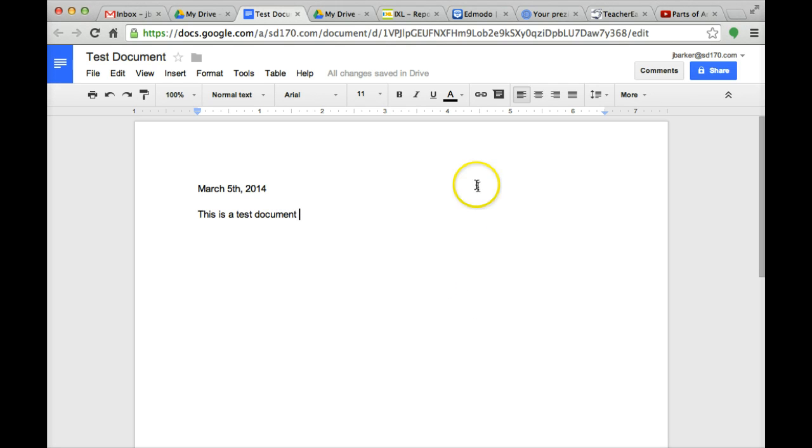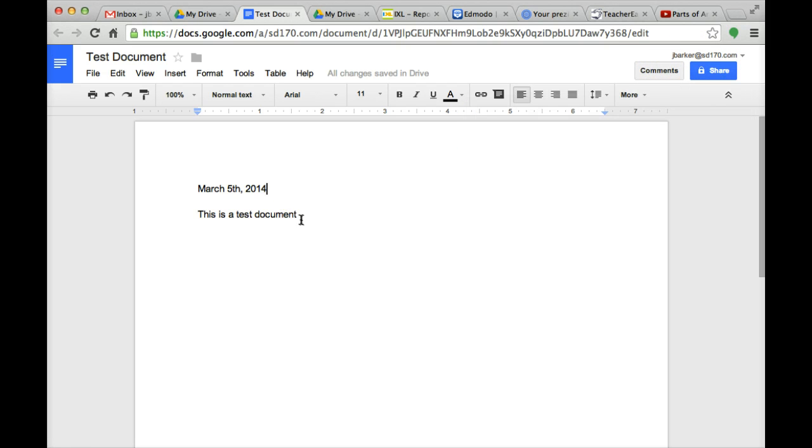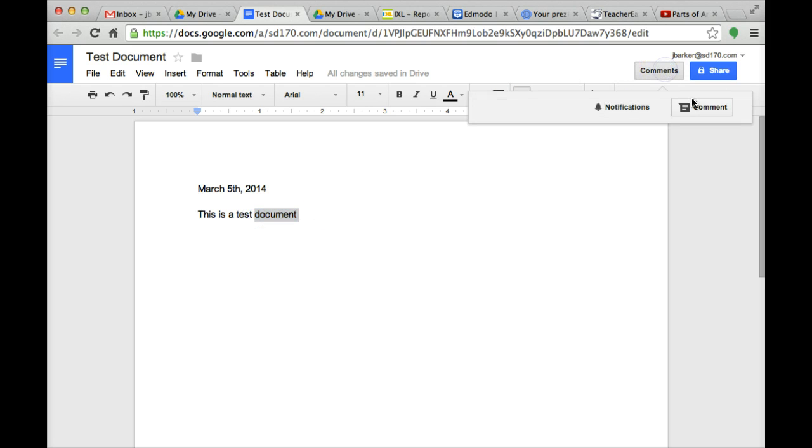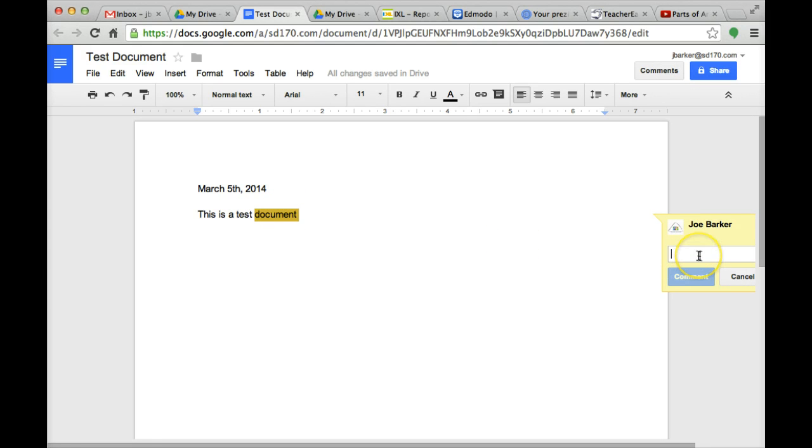Next, up here at the top left hand side, you will see comments. If you would like to comment on any one of the words or sentences in here, you can go ahead and click comment. It will highlight the word that you talked about or that you want to comment on, and you can comment here.